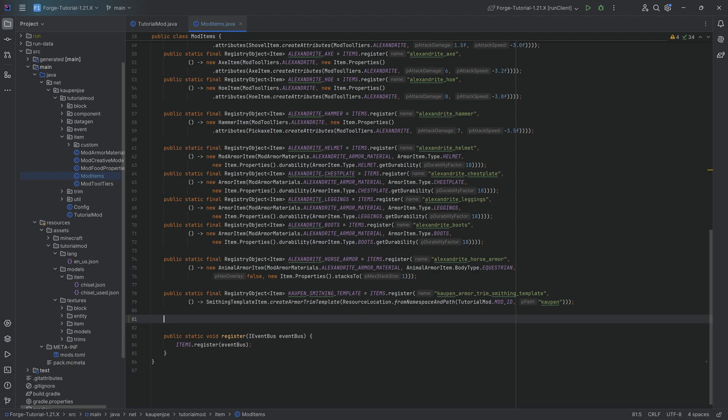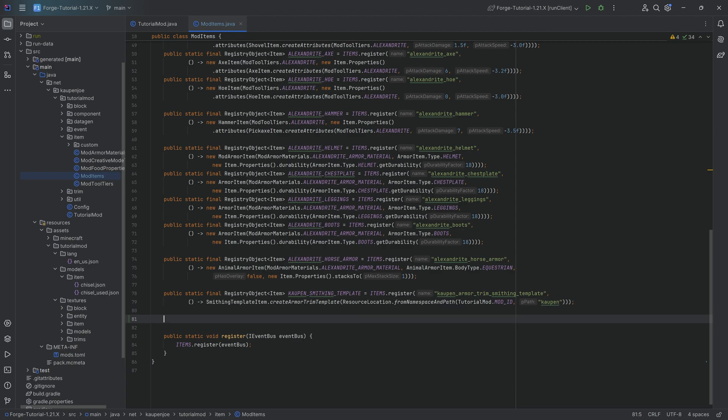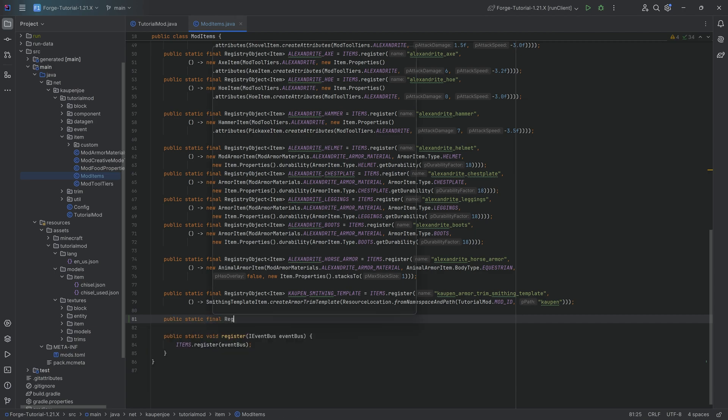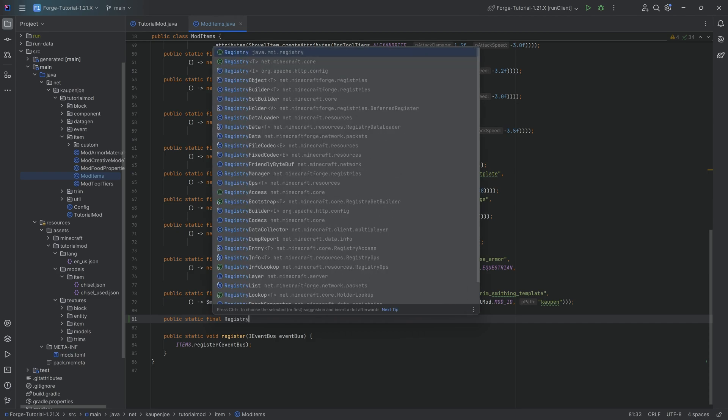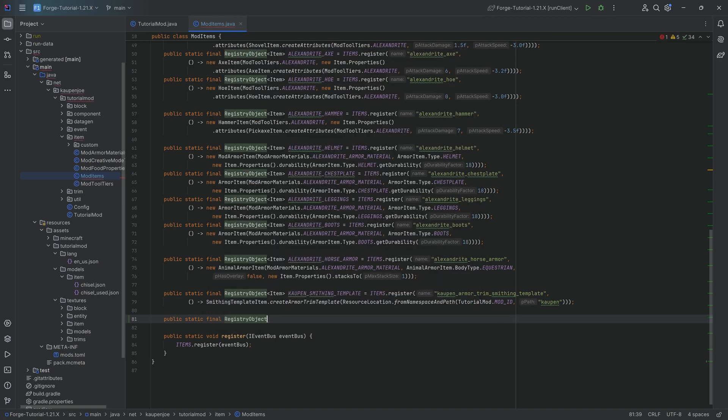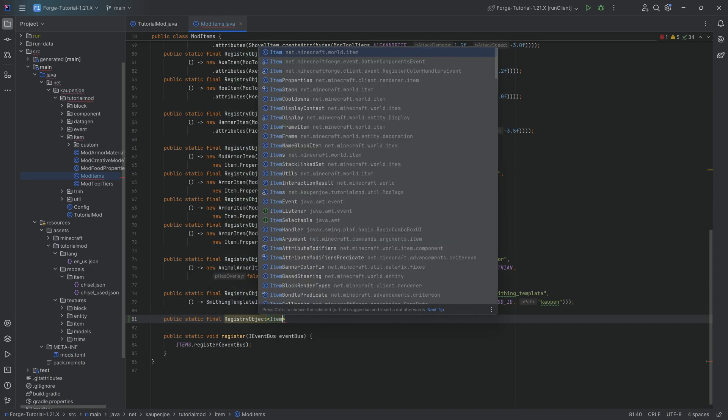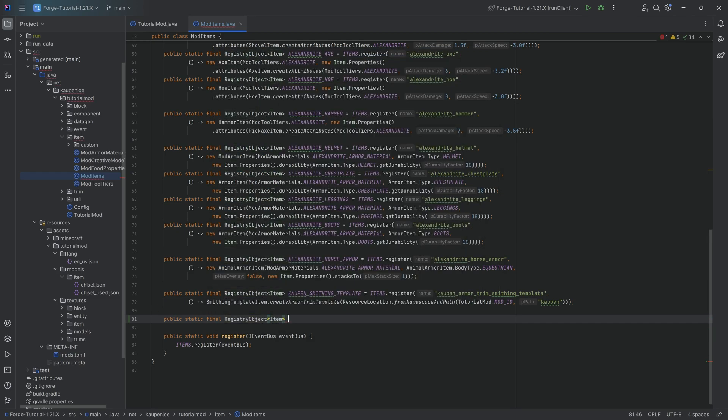However, as with all things in Minecraft modding, there are a couple of caveats to that statement. So we're going to start with a public static final registry object. This is, of course, inside of our ModItems class to register the item.